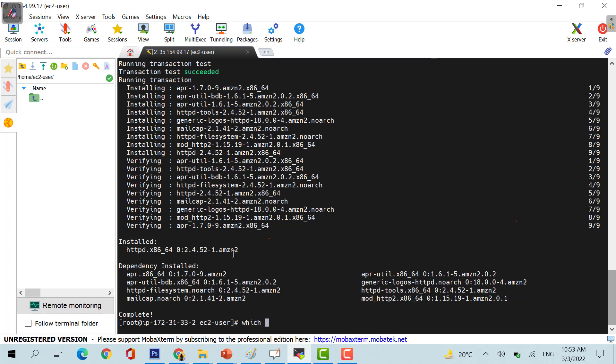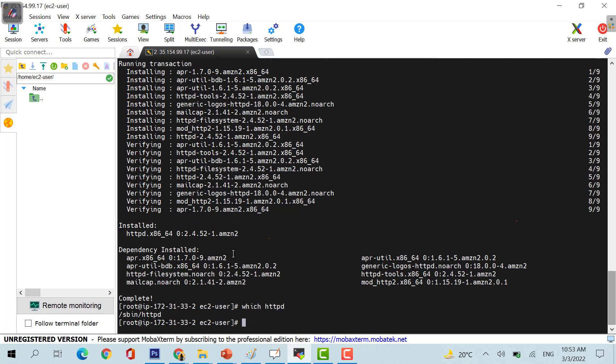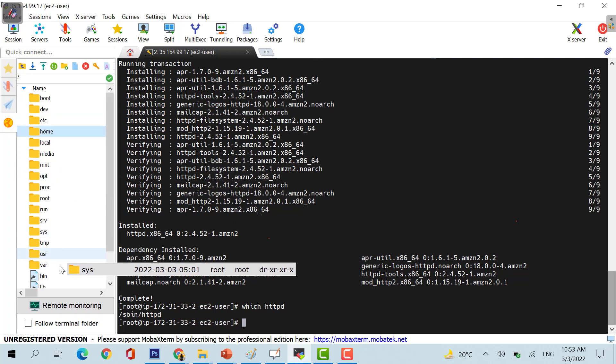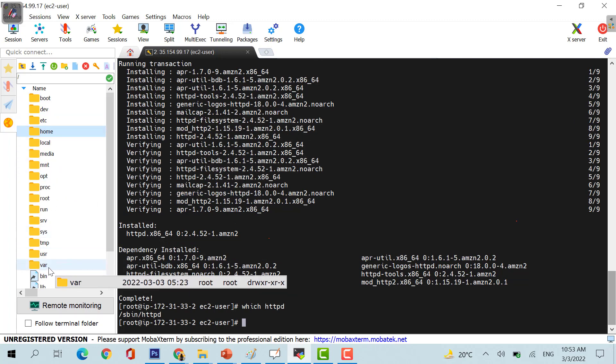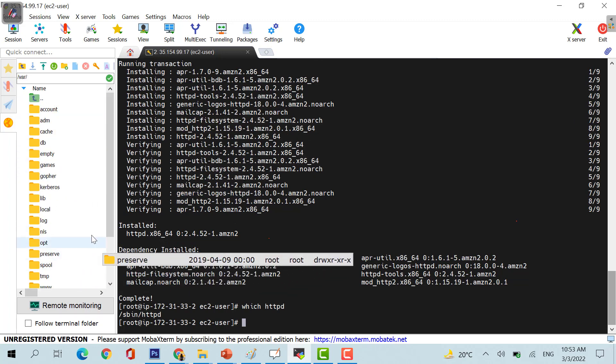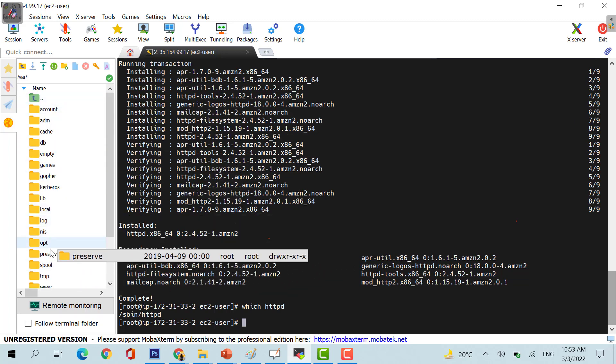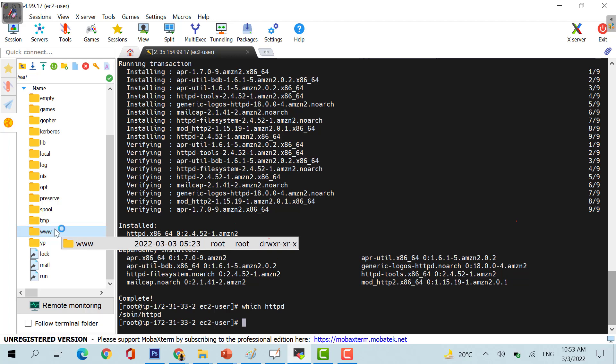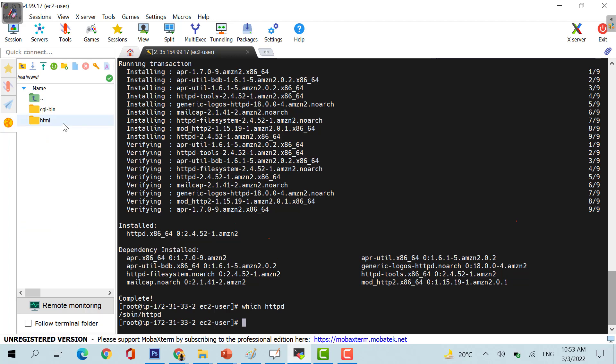If you see, it's being installed properly, we can see that with the use of which httpd command. Now coming back to the system, if you go back here and when you go to /var/www, you will find www under that html. Currently there is nothing in this.